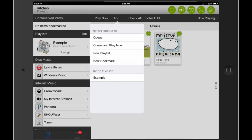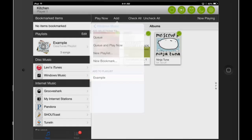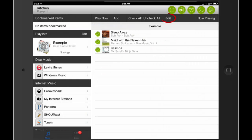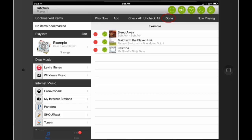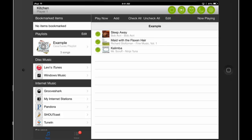If you want to remove songs from a playlist, click on the playlist in your music menu, and then click Edit. A red minus icon will appear to the left of each song. If you click on it, a red Delete prompt will appear, and you can click on that to remove the song. When you're finished editing the playlist, click Done.